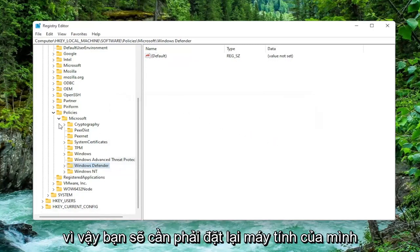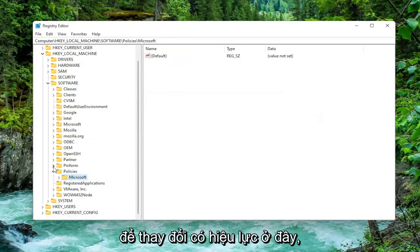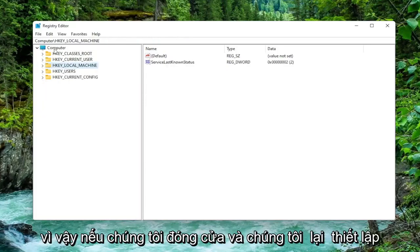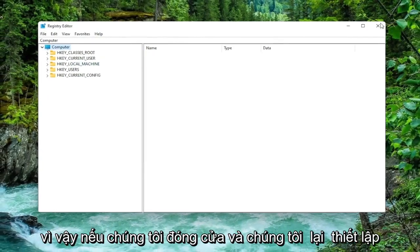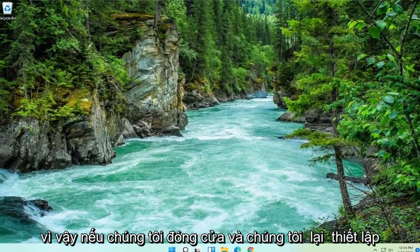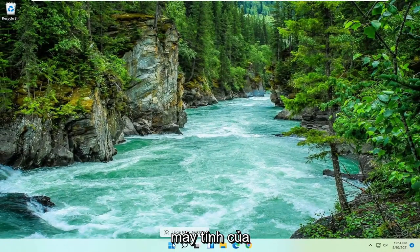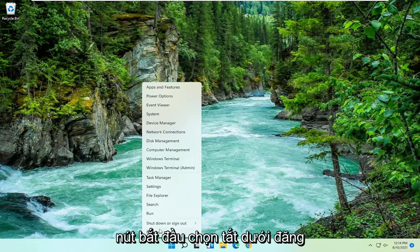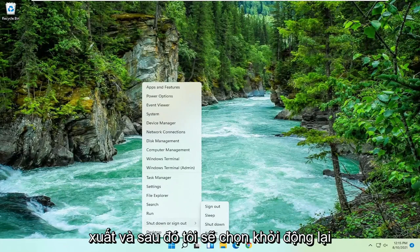You will need to restart your computer for the change to take effect here. So if we close out of here and we restart our computer, I'm just going to right click on the Start button, select Shut Down or Sign Out, and then I'm going to select Restart.